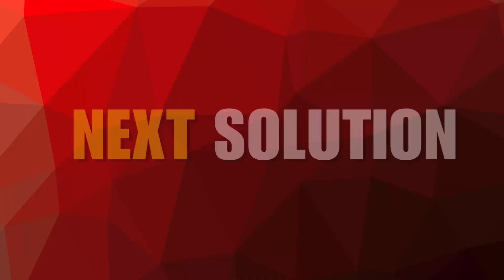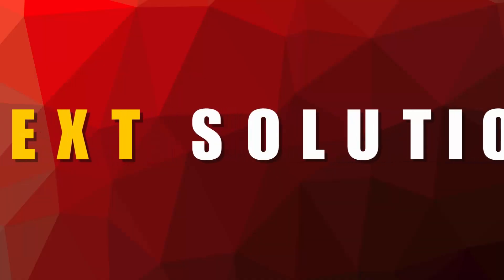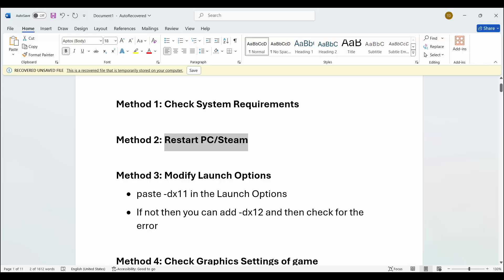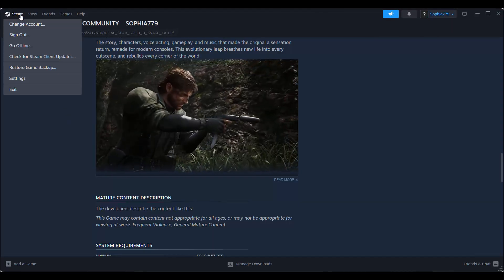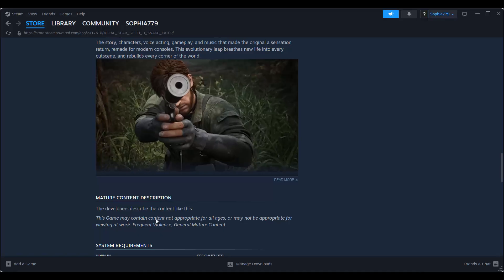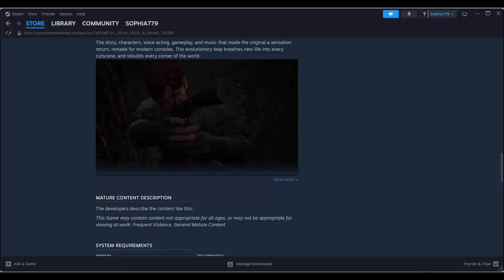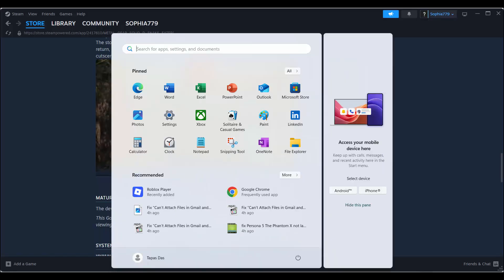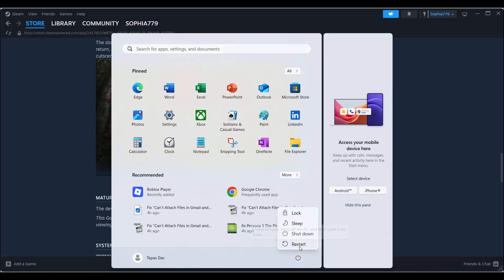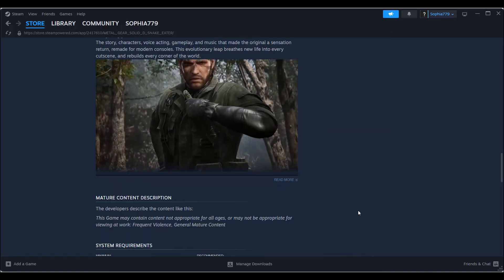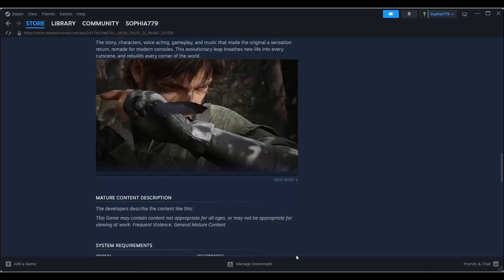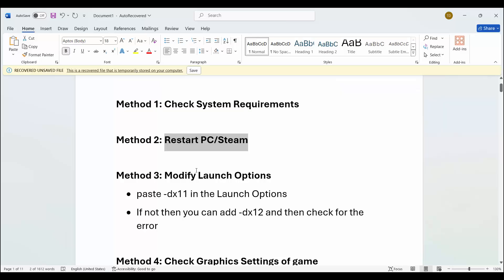Next is to restart PC and Steam. For that, go to Steam, click on the Steam option and then click on Exit. Once done, click on the Windows icon, then click on Power and select Restart. After your system restarts, try to launch the game and check if this resolves the problem.